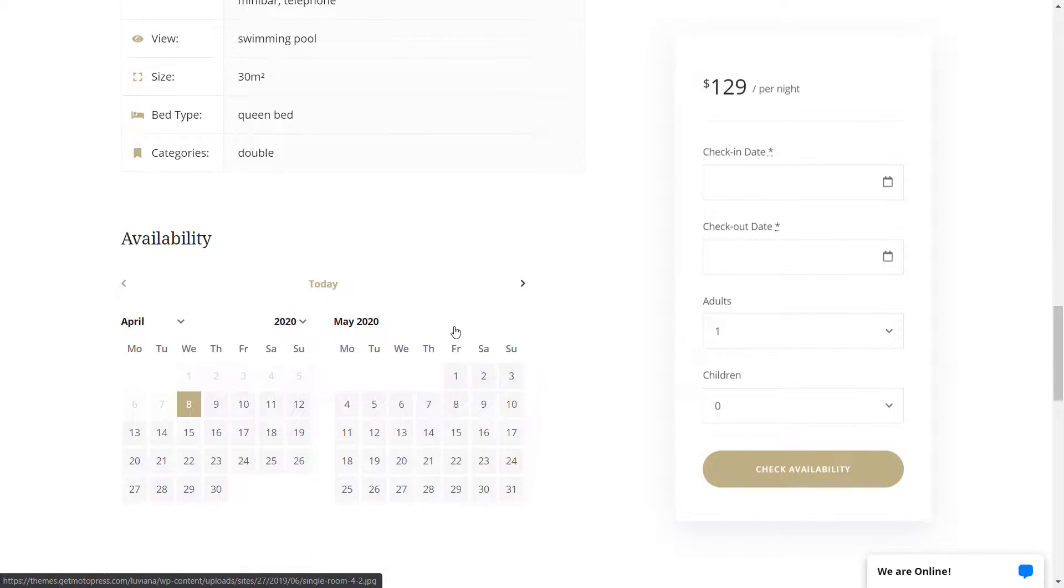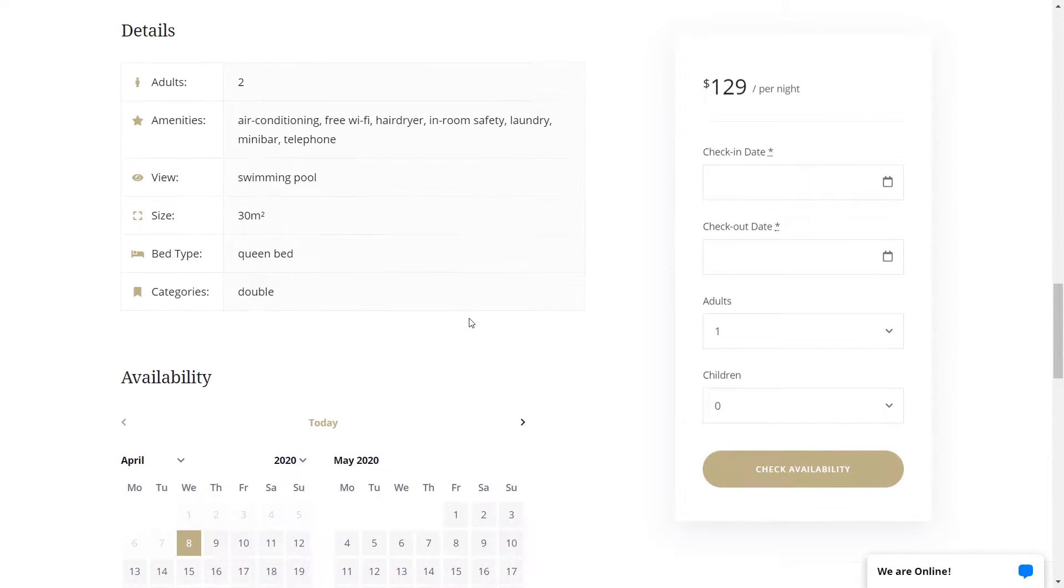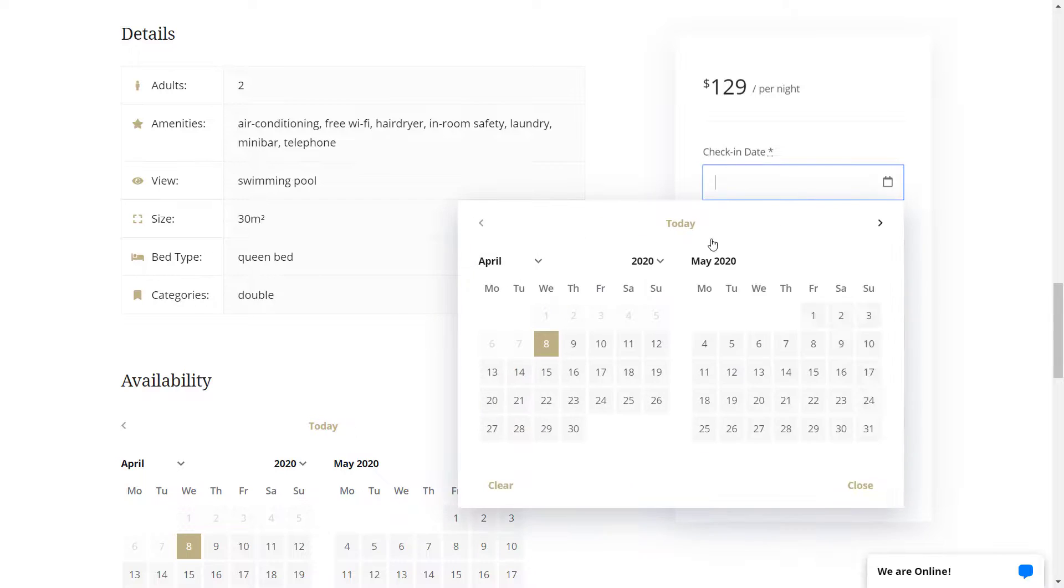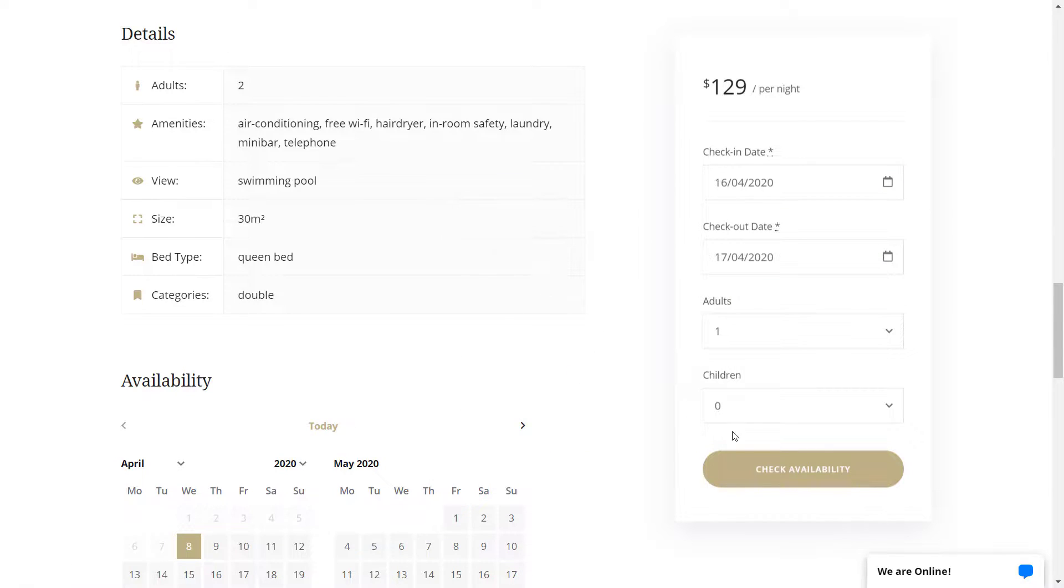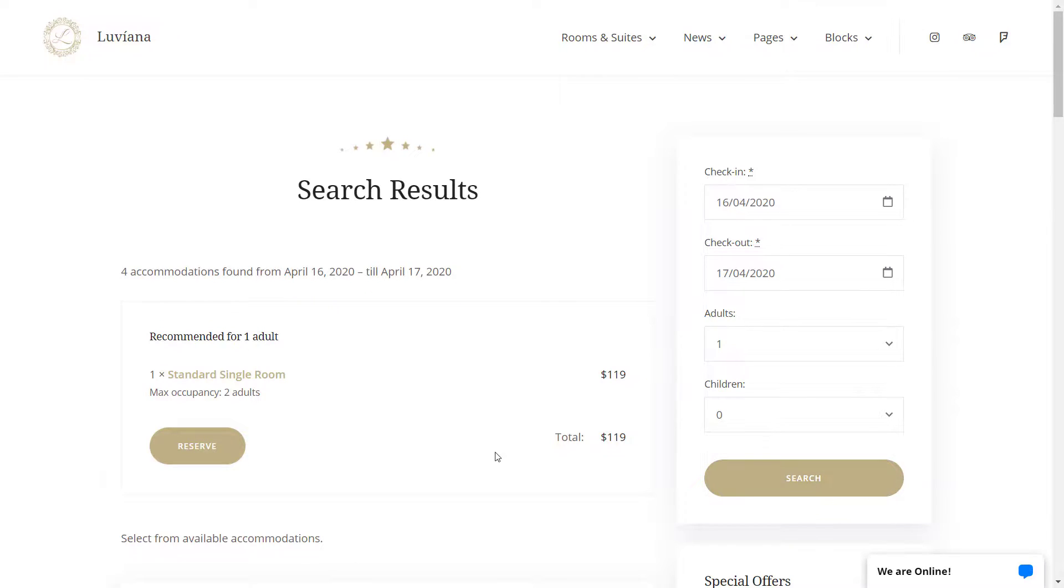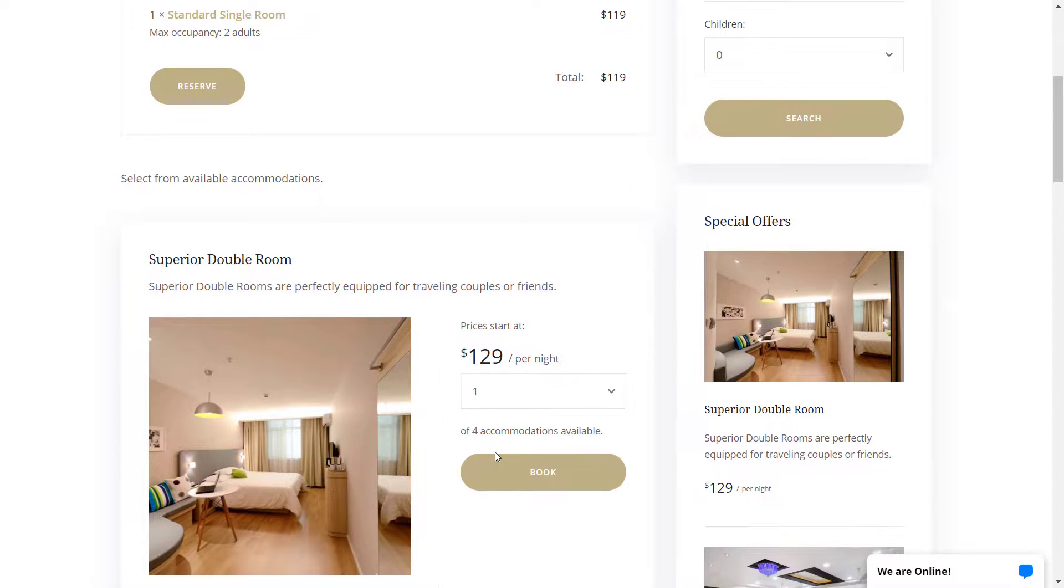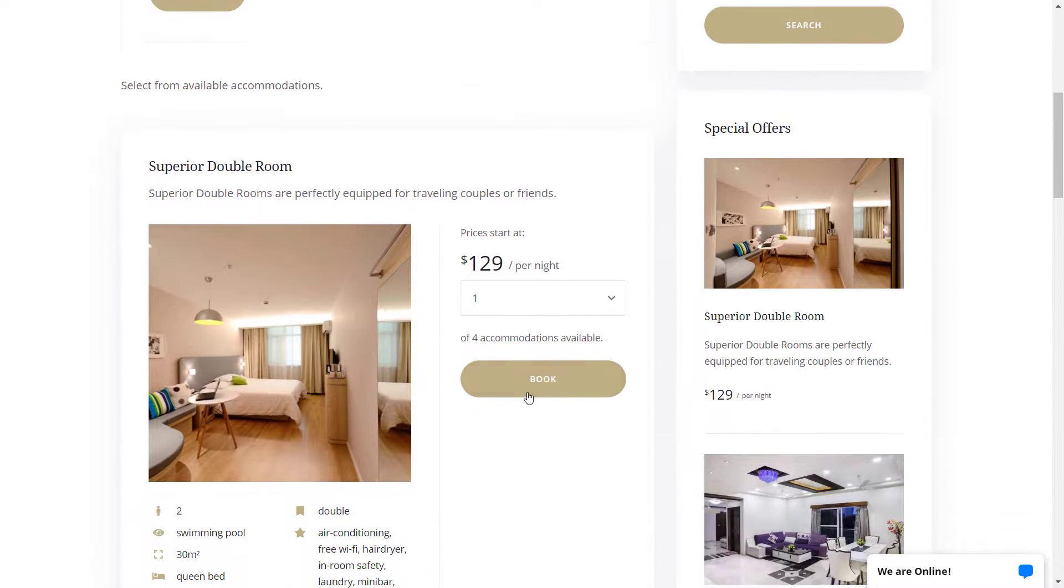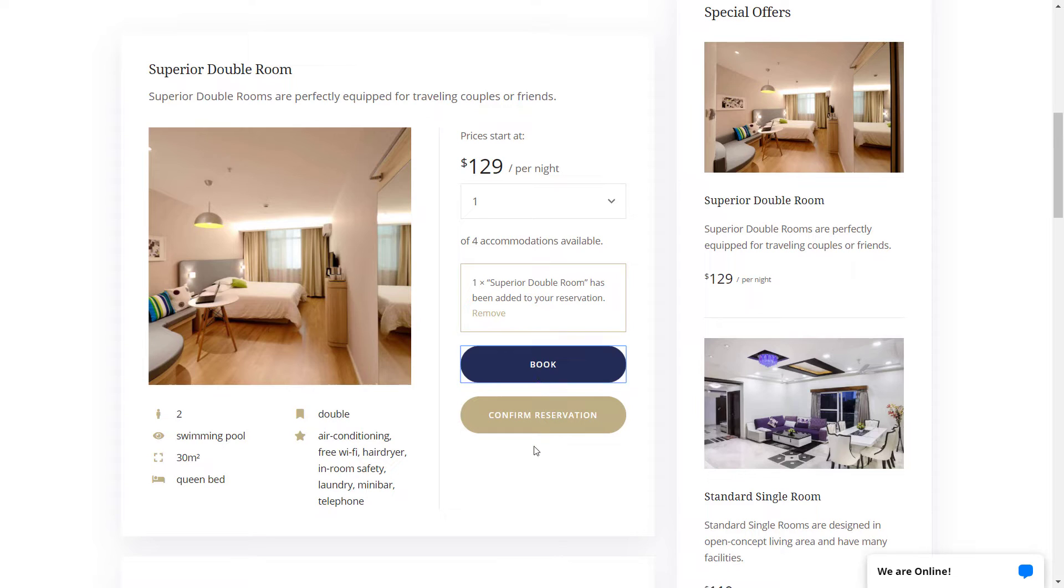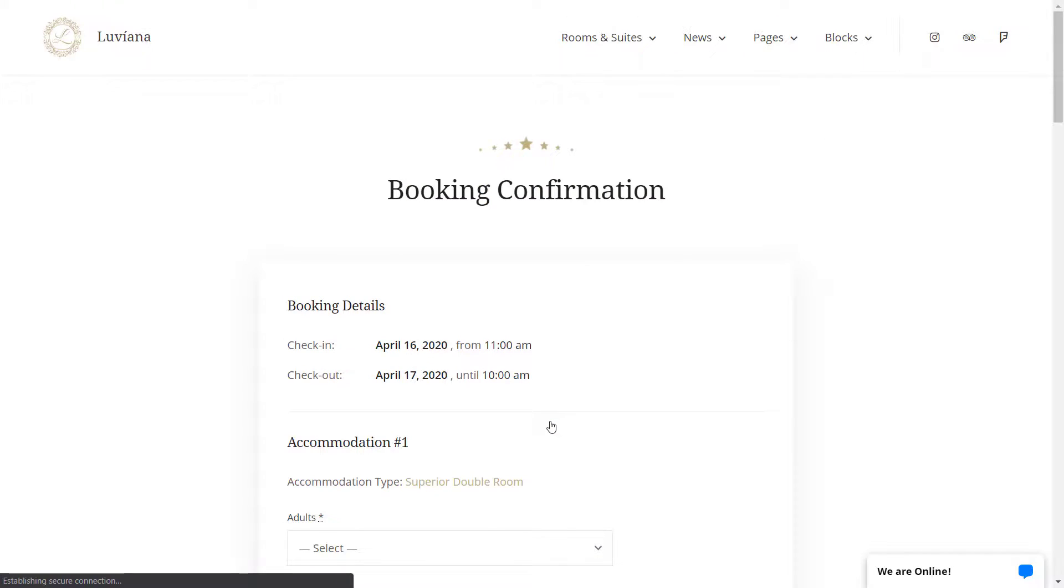It comes with a premium booking plugin, MotorPress Hotel Booking, which lets you showcase any number and type of accommodations, displays an availability check form, accepts bookings with or without online payments,